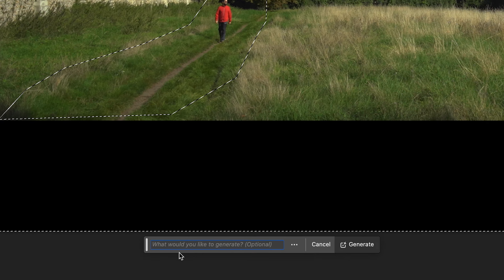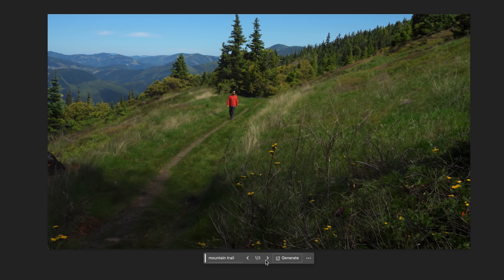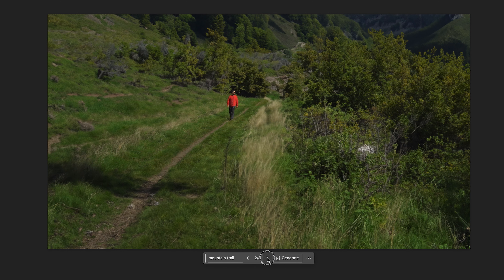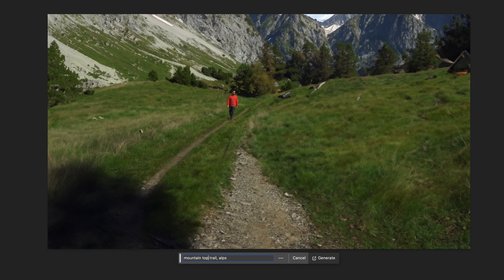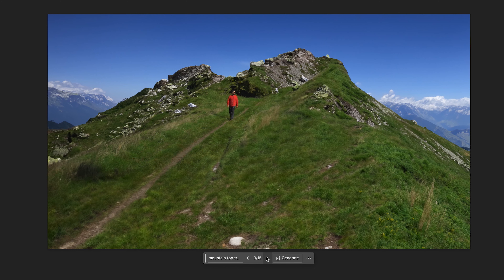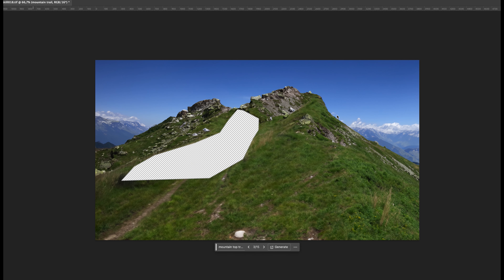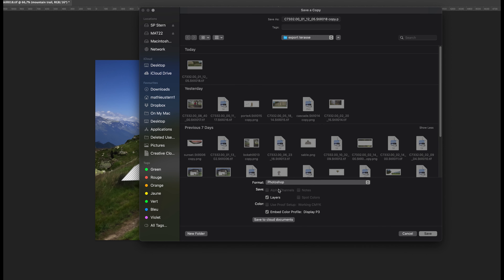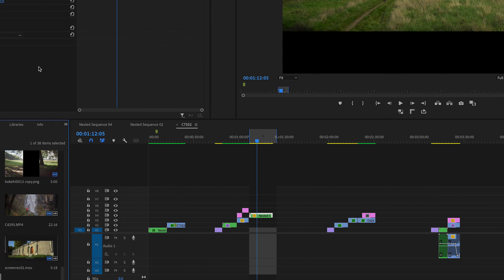For the prompt I will start with 'a mountain trail,' then check out the different options and refine my prompt to put the trail on the top of the mountain. All I need to do now is save the layer as a PNG and import it into Premiere Pro and place it on top of my footage.